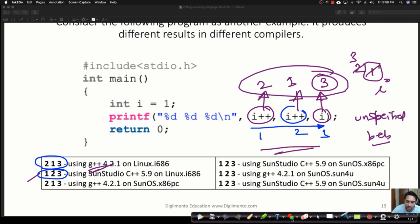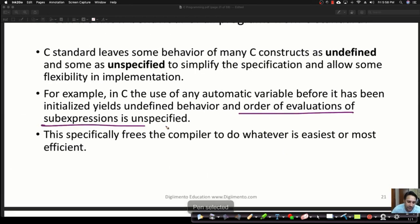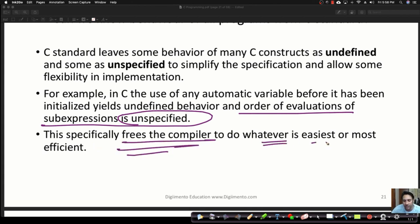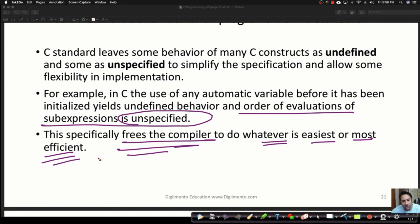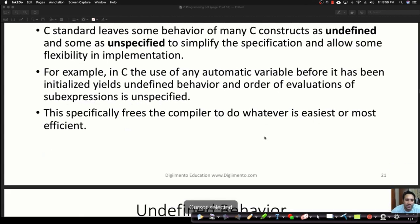The order of evaluation of sub-expressions is unspecified — it leaves the compiler to do whatever is easiest or most efficient. Why did they do this? First, they wanted to keep the language as small and short as possible, not make it bulky. Second, they wanted to make it very fast — fewer conditions for the compiler to check means faster execution. It also frees the compiler to do whatever is easiest.